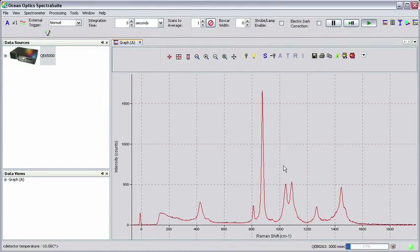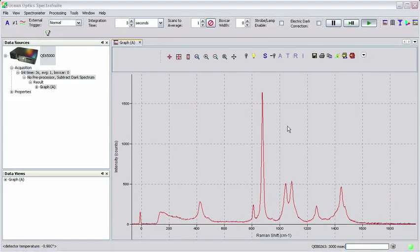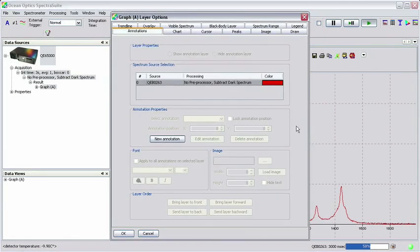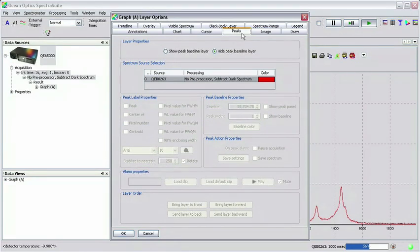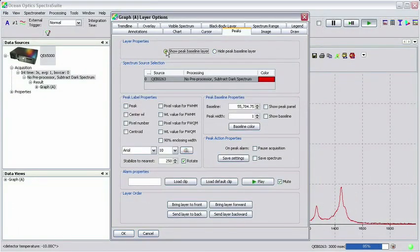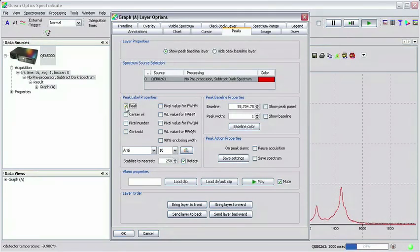A handy feature in SpectraSuite for Raman analysis is the peak layer. Right click on the spectrum graph and select graph layer options. Click on the peaks tab to display its options. Now click on the button show peak baseline layer. Check the box next to the peak in the layer properties frame.